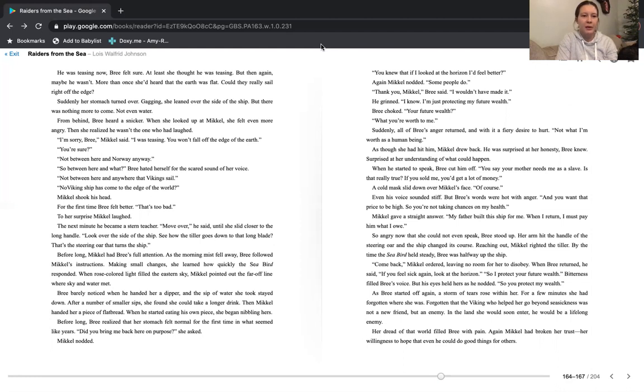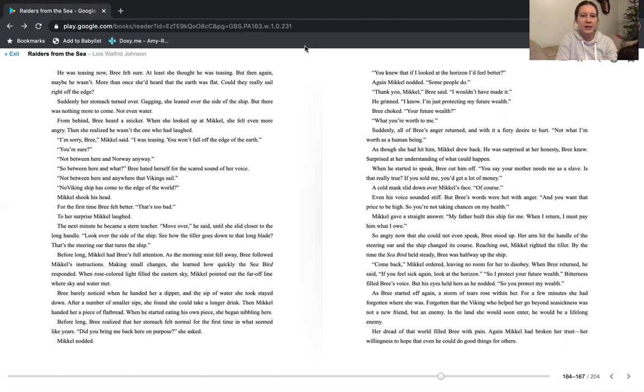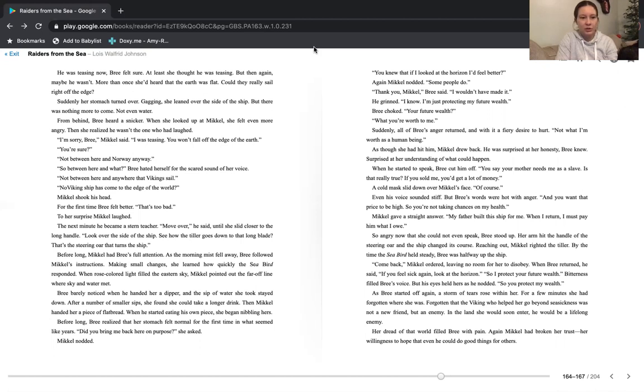I'm sorry, Bree, Michael said. I was teasing. You won't fall off the edge of the earth. You're sure? Not between here and Norway, anyway. So between here and what? Bree hated herself for the scared sound of her voice. Not between here and anywhere that Vikings sail. No Viking ship has come to the edge of the world. Michael shook his head. For the first time, Bree felt better. That's too bad. To her surprise, Michael laughed.